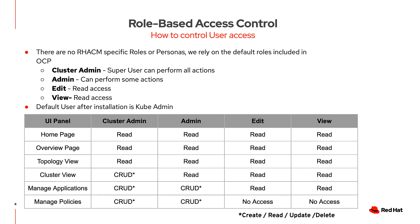From a role-based access control perspective, there are no specific roles or personas within ACM. We rely on the default roles included in OCP. Here you can see the four major roles: Cluster Admin, Admin, Edit, or View. Please refer to the chart at the bottom to configure the proper access control.